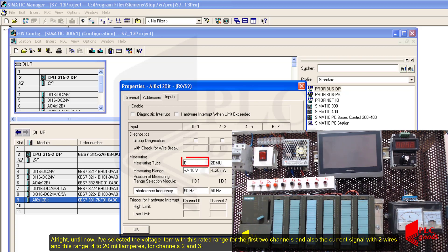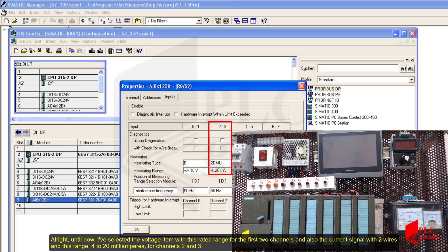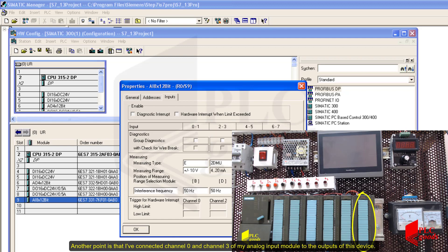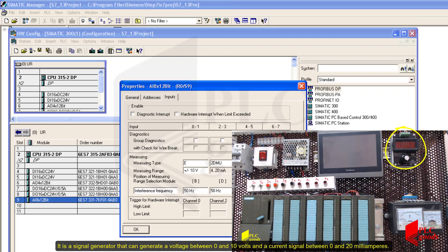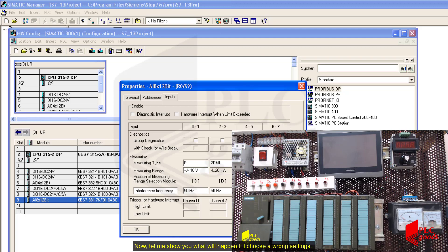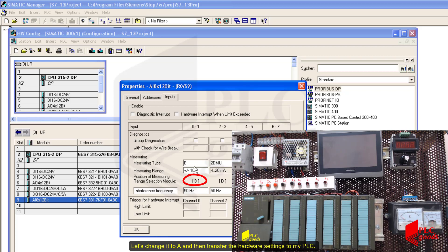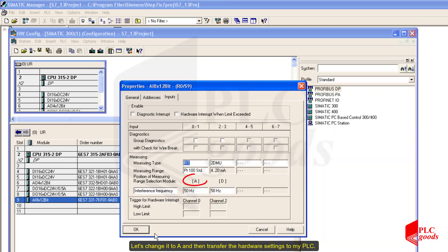Until now I've selected the voltage option with the 0–10 V rated range for the first two channels, and the current signal with two wires at 4–20 milliamps for channels 2 and 3. I've connected channel 0 and channel 3 of my analog input module to the outputs of a signal generator that can generate a voltage between 0 and 10 volts and a current signal between 0 and 20 milliamps. Now let me show you what happens if I choose the wrong settings — I'll change option B to A on the analog module and transfer the hardware settings to my PLC.